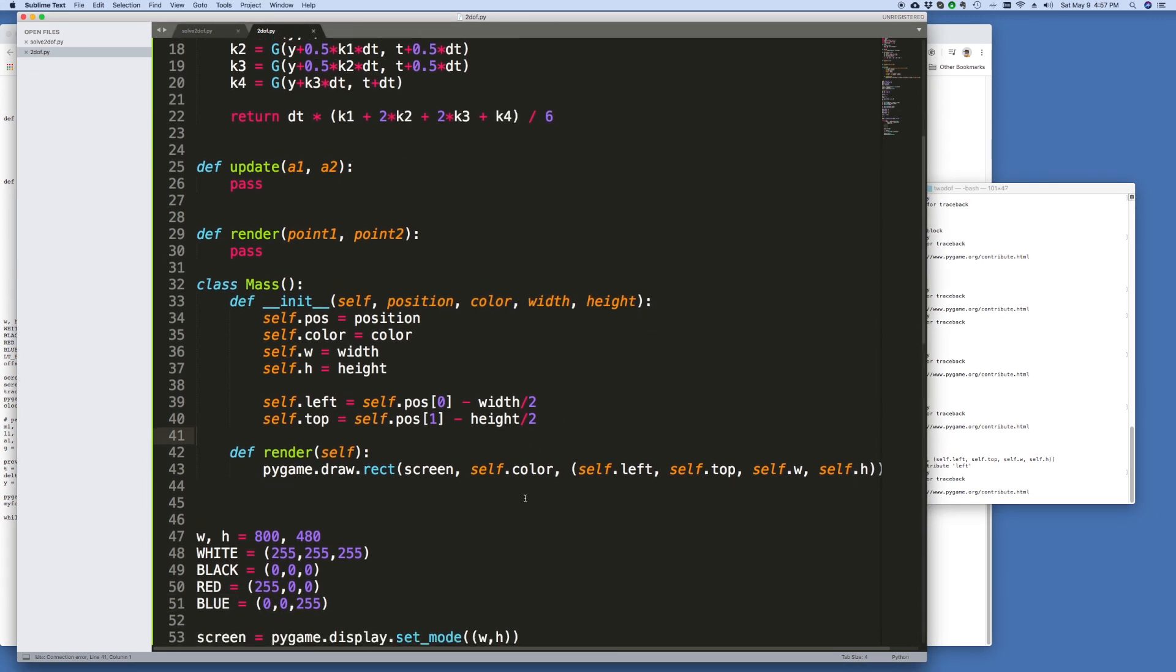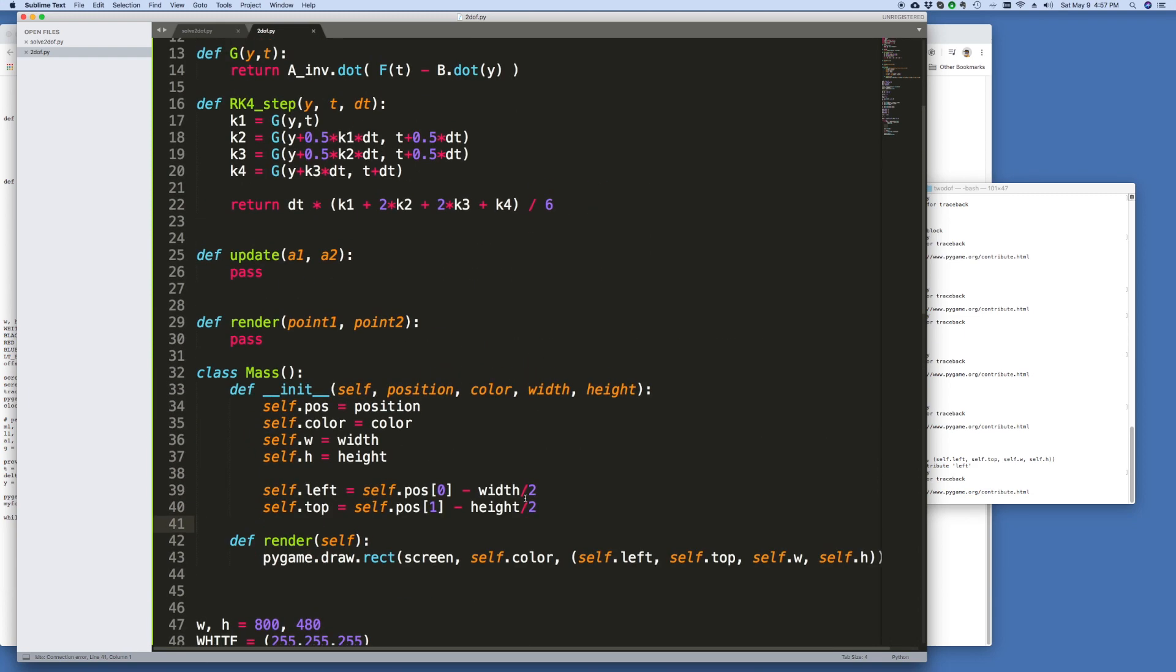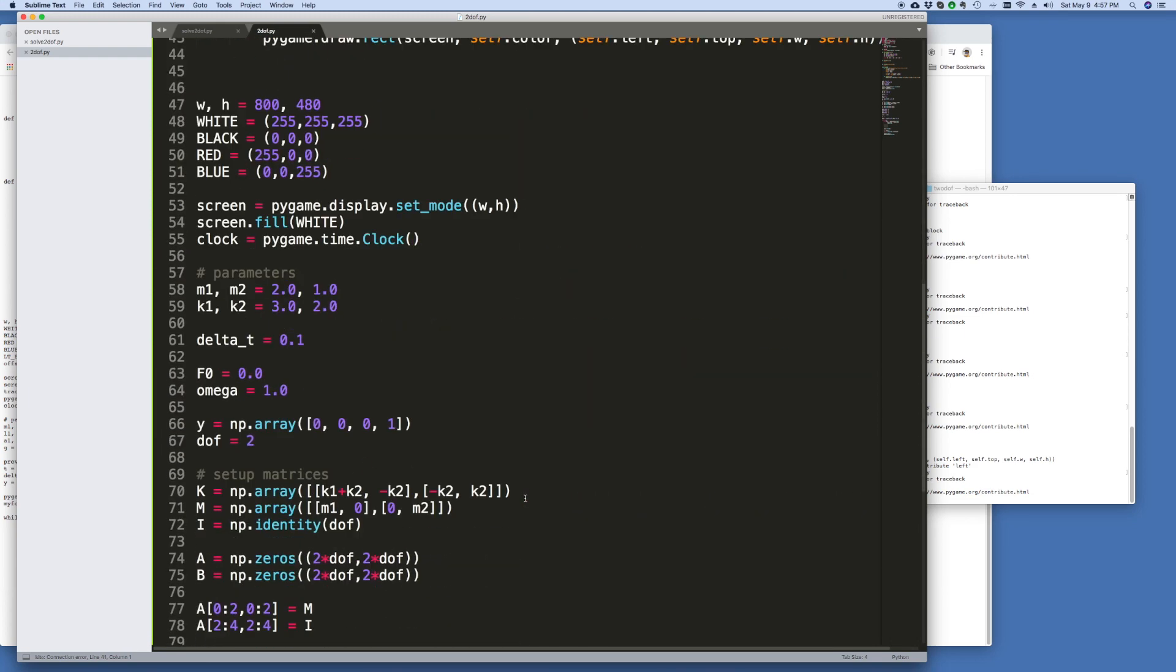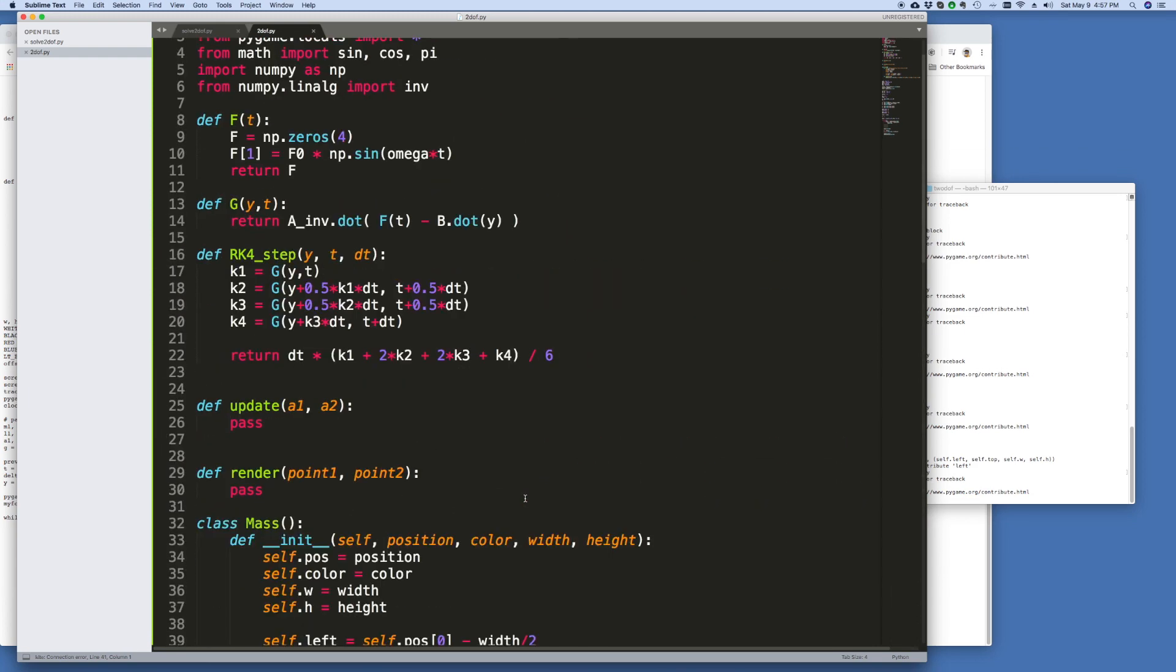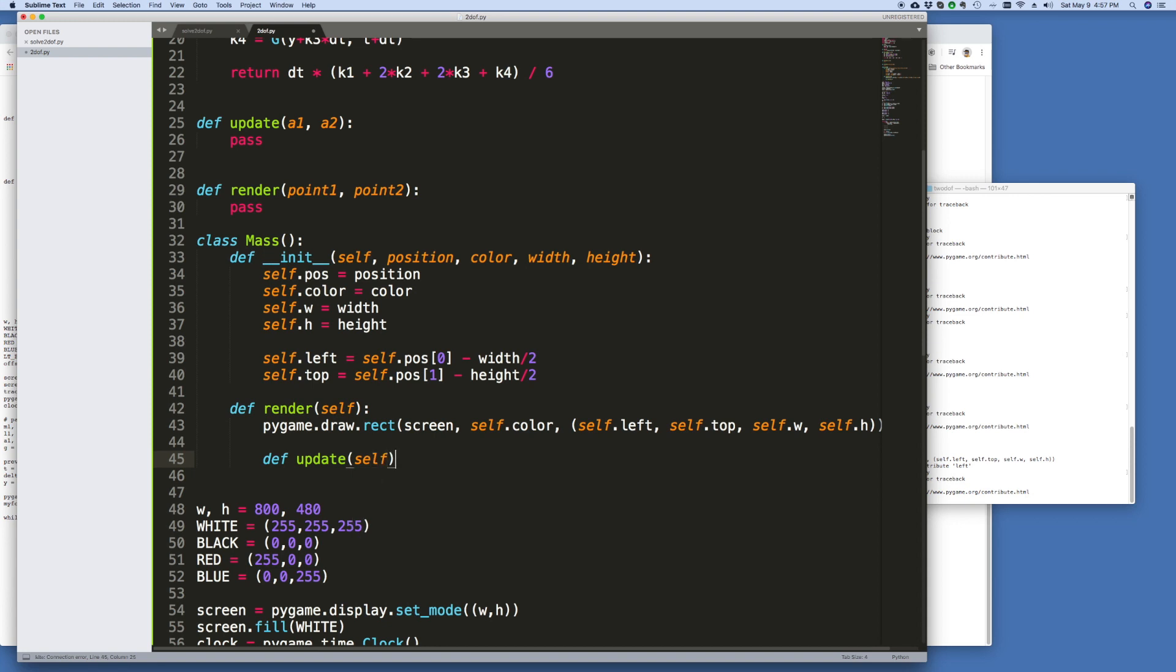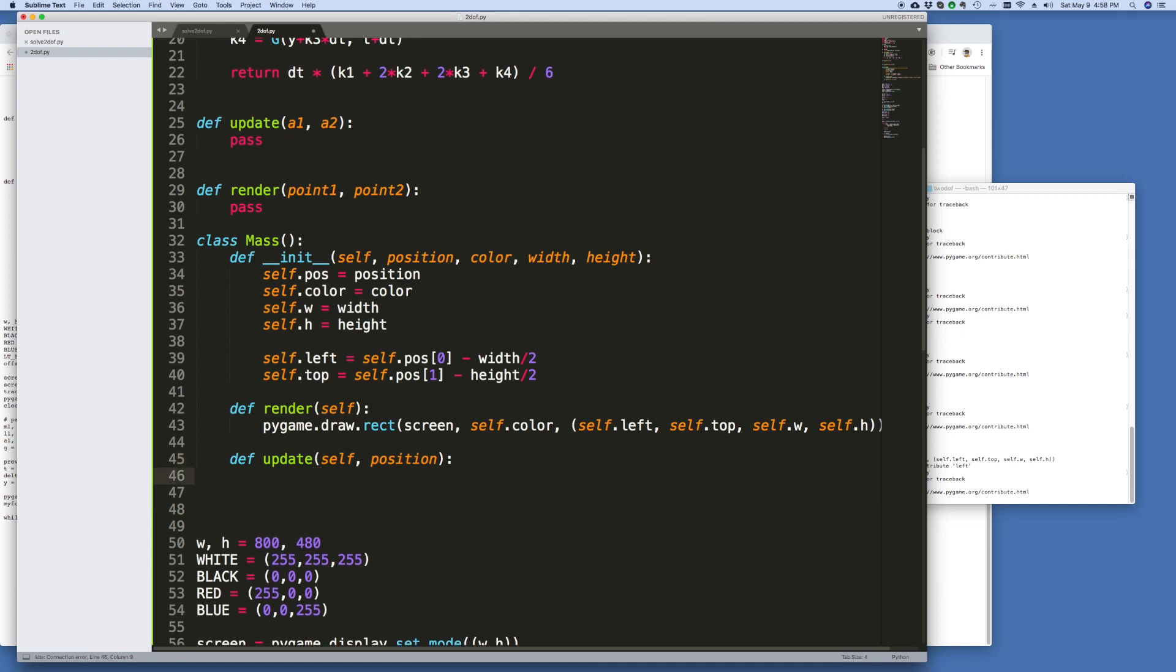So now the next thing that I want to do is I want to implement the update. We go here, update. And it's going to take self, and it's also going to take position. So we send in the new position and based on the new position you must now calculate where I need to plot you.